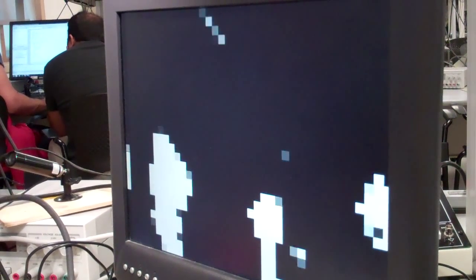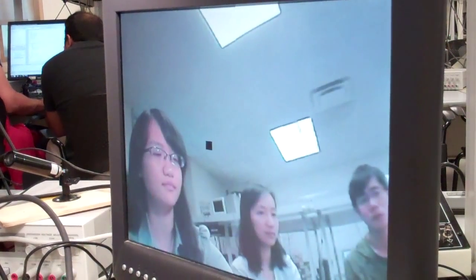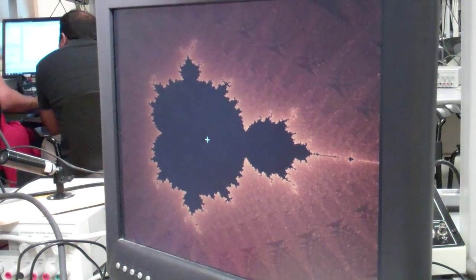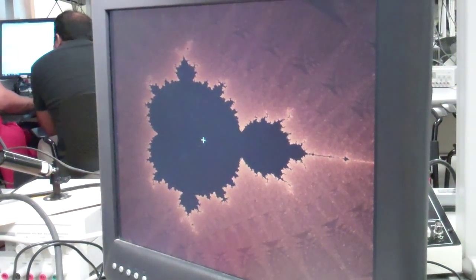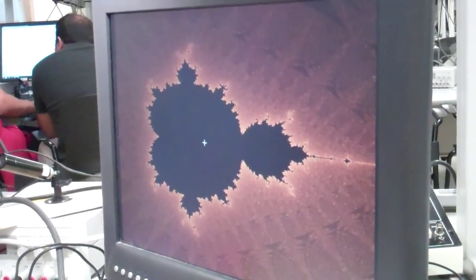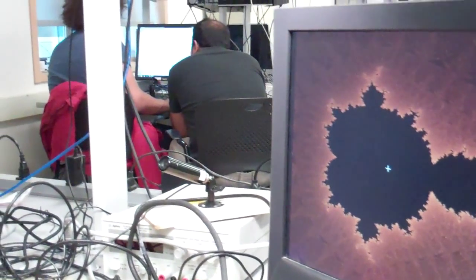Now, go to the Mandelbrot set. Bring it under your control with your hand.